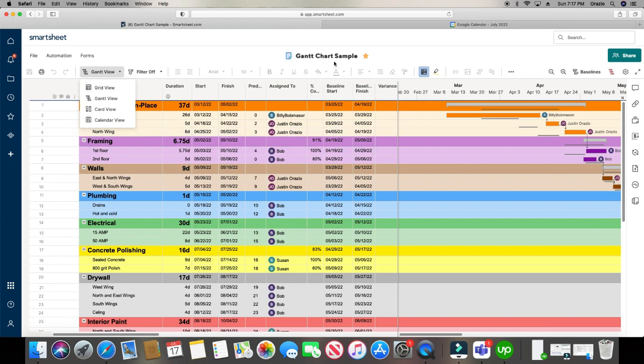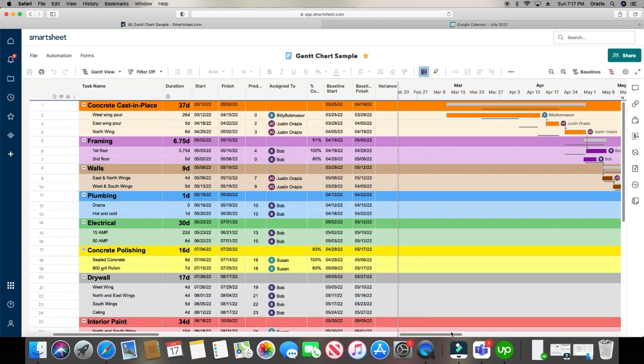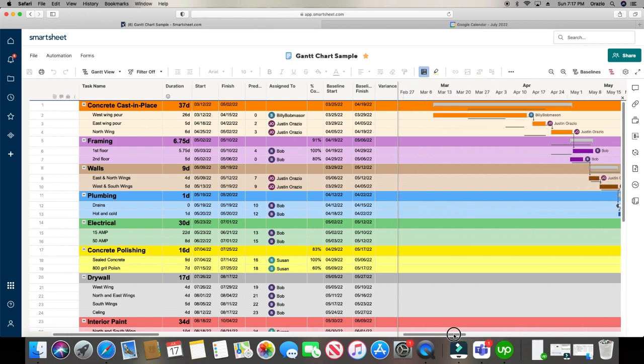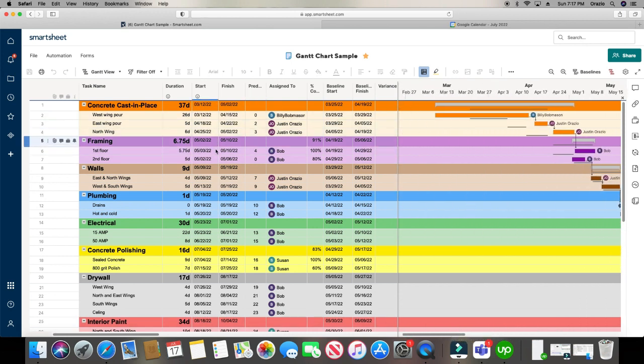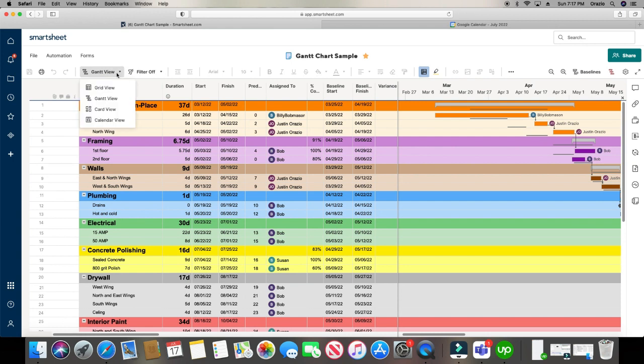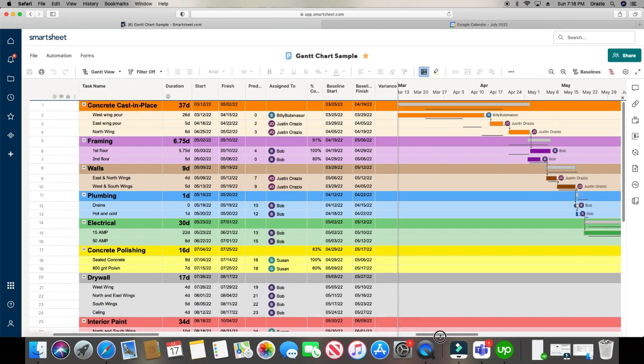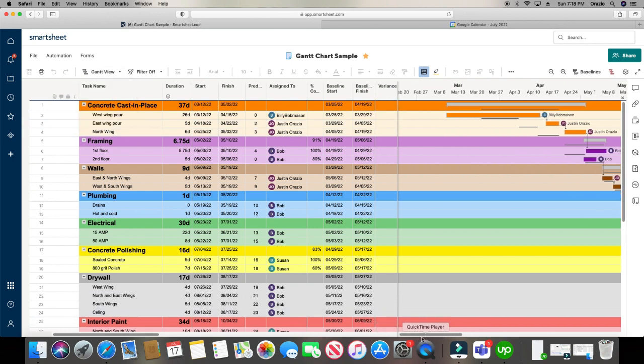Alright, so we're already in the Gantt view, which is this view right here for the Gantt chart. It's going to split up where you have the Gantt chart here and your list here. Pretty self-explanatory. And obviously you can't have a Gantt view unless you have a start, a finish date, predecessor, and a baseline. And that's how you create a Gantt chart.